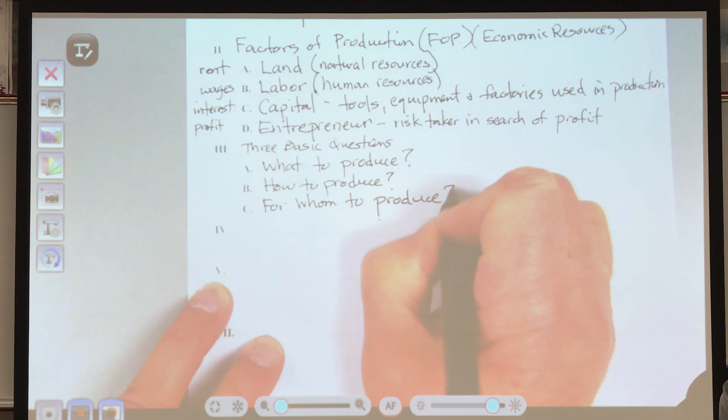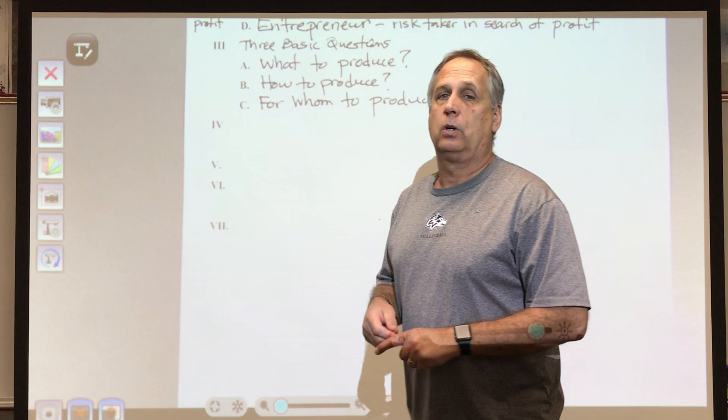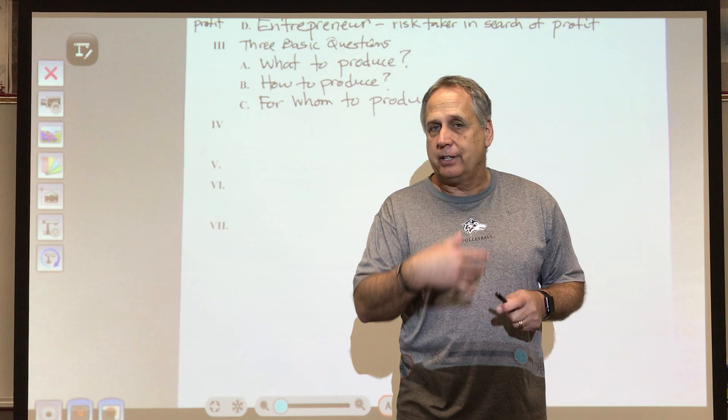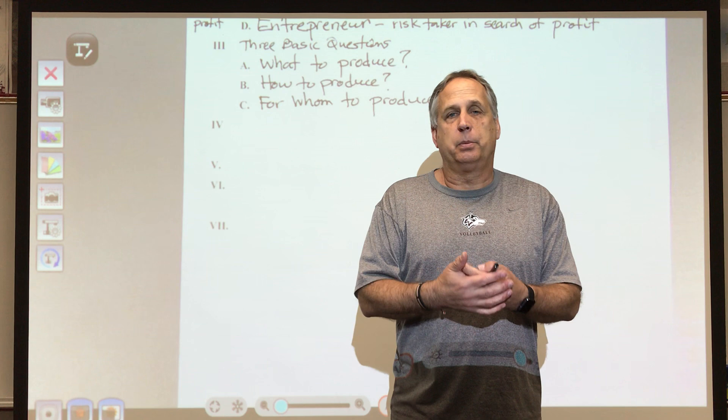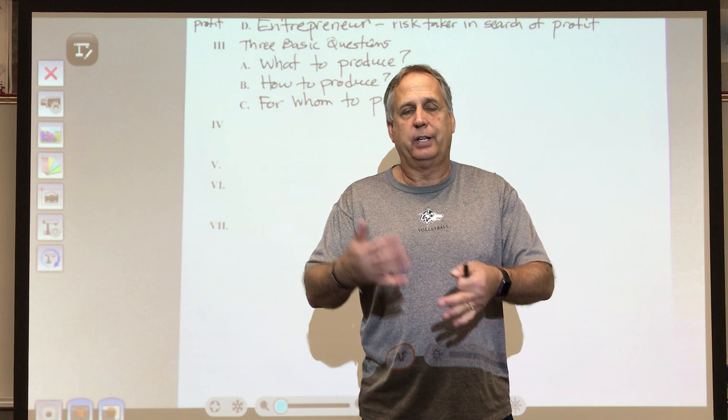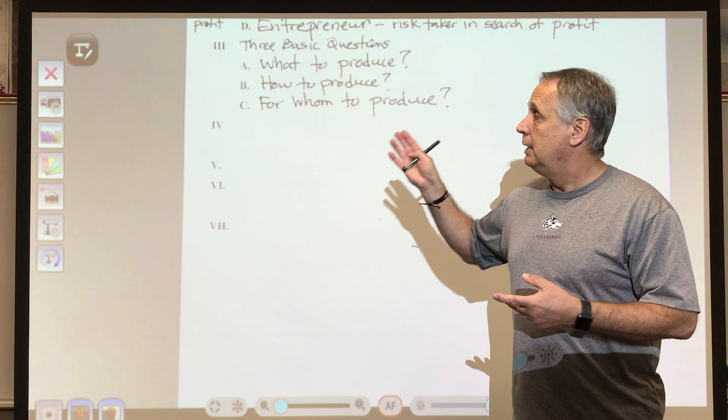The last question, because of scarcity and the fact that we can't produce everything for everyone, is: for whom to produce? Are you producing toothpicks for sale at a grocery store, or supplying restaurants that give them out for free? If making two-by-fours, are they for single-family home construction, office complexes, or for Lowe's and Home Depot to resell? You have to decide those three basic questions before you actually produce something.